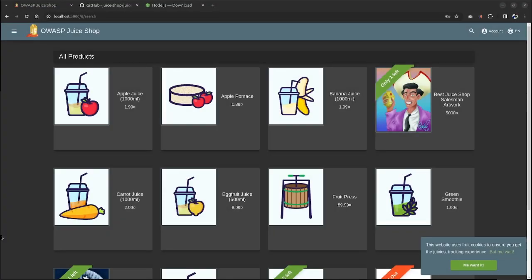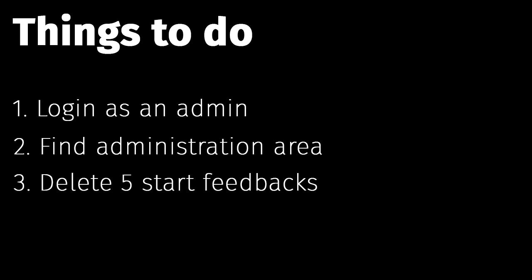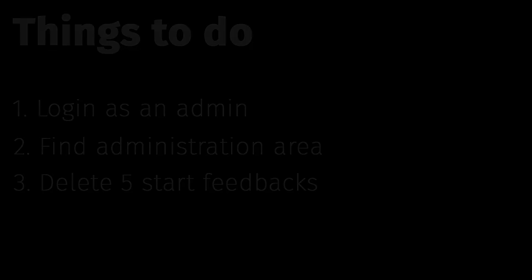The video will be straightforward. In order to resolve the broken access control challenge, which is getting rid of all five-star feedbacks, you need to first log in as an admin, then find the administration area, which is private and cannot be found, and from there, we can delete all of the five-star feedback.